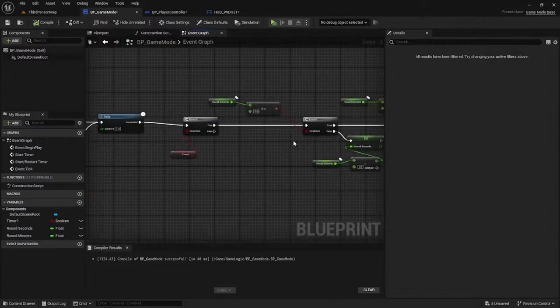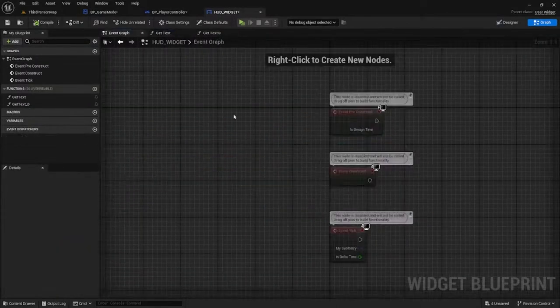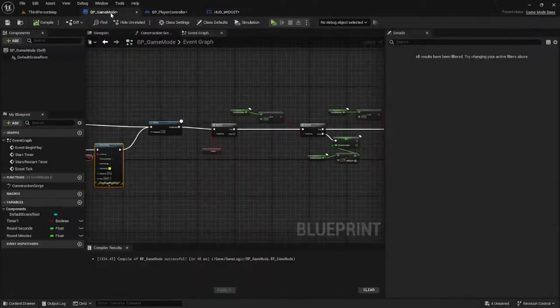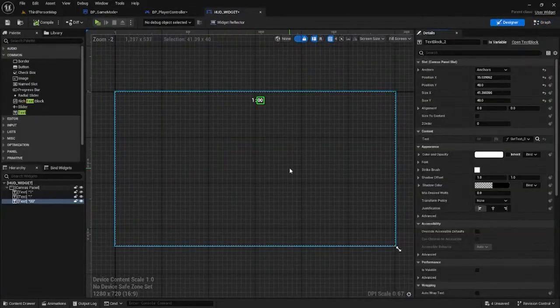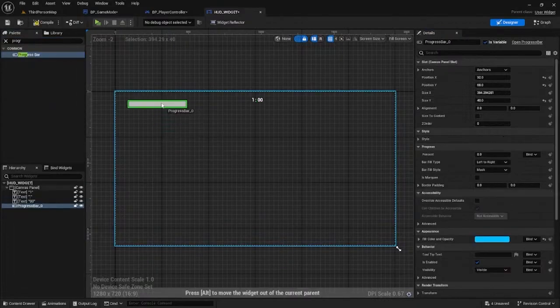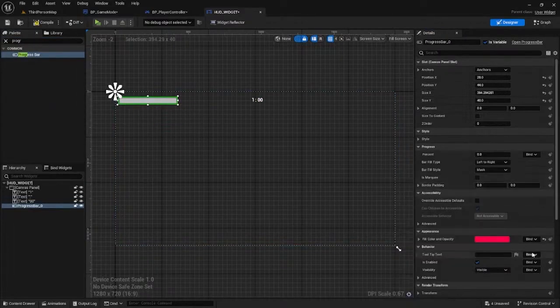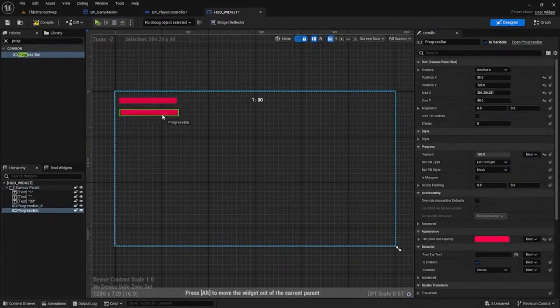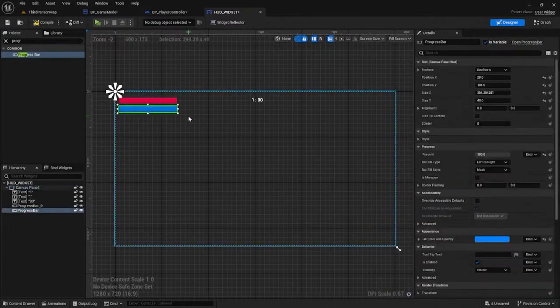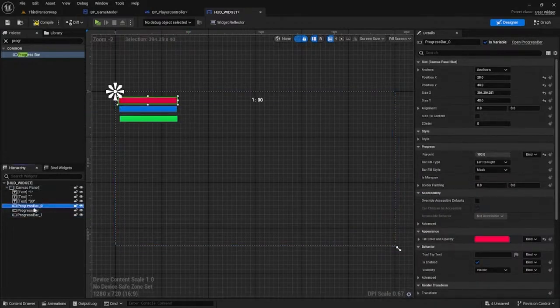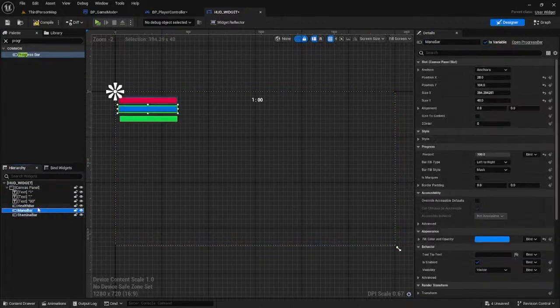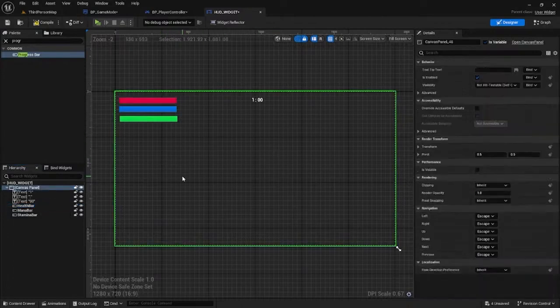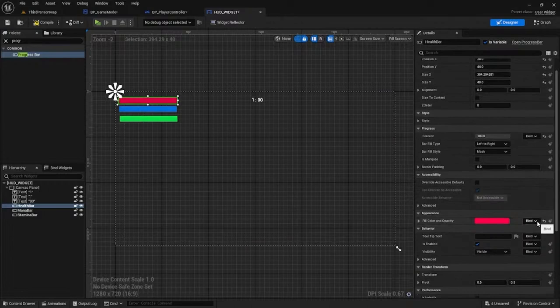Since we created our own HUD, I want to map over the GAS mana and stamina. Go to the design and add our own progress bar. This will be our health at 100 for now. Duplicate this and make it blue for stamina. Let's label these so we won't get confused - call this one health.